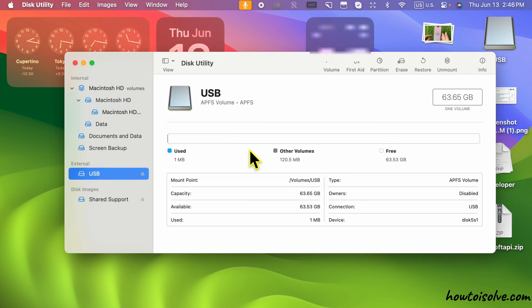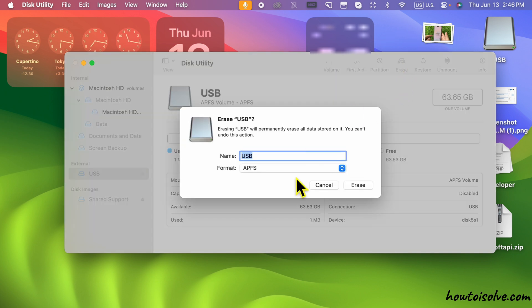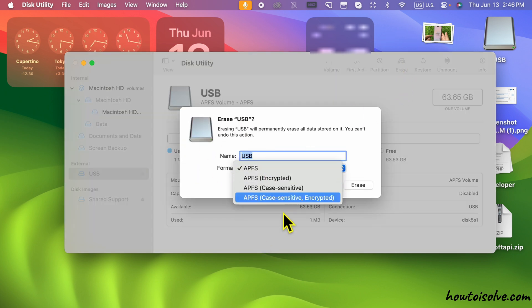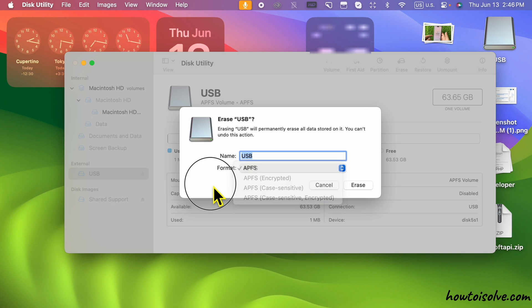Under the Erase option, we cannot see the Another Format Type under the Format menu. We can see only all APFS format options. That's the problem.